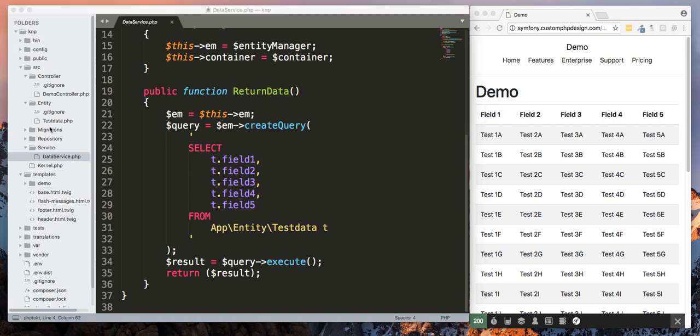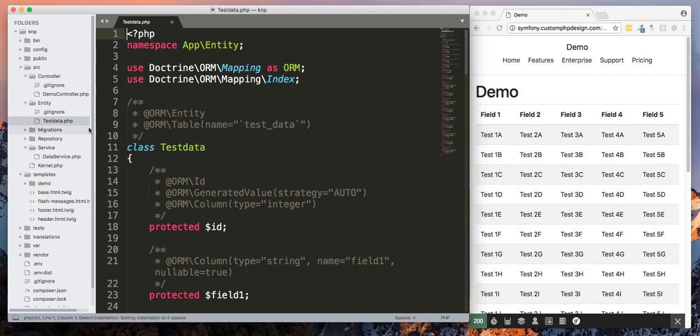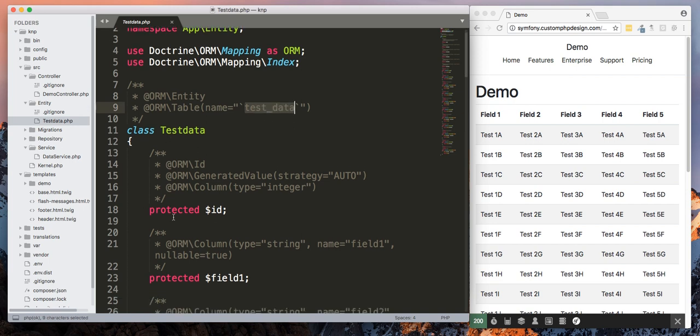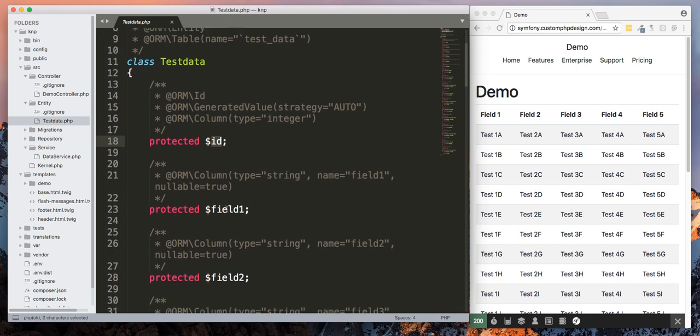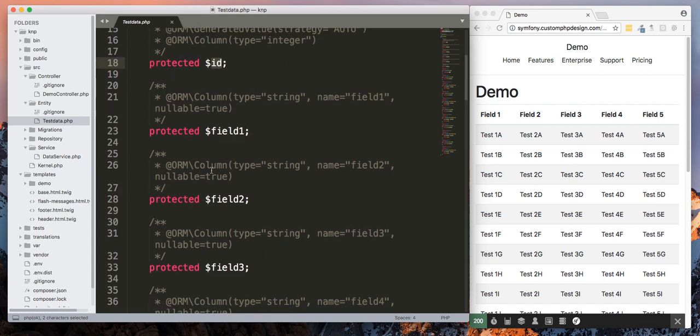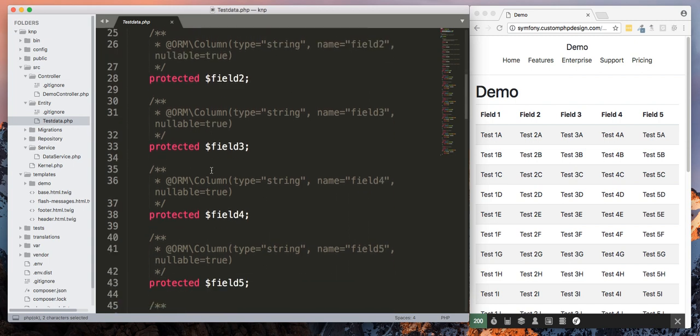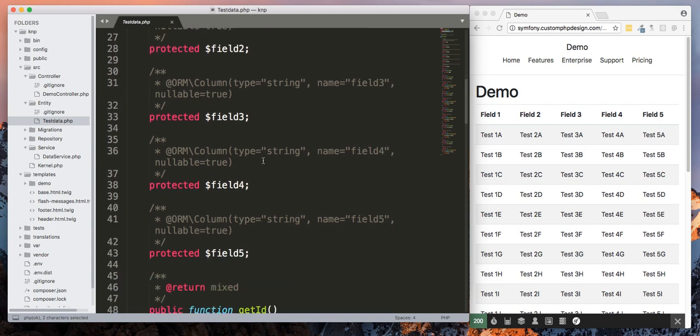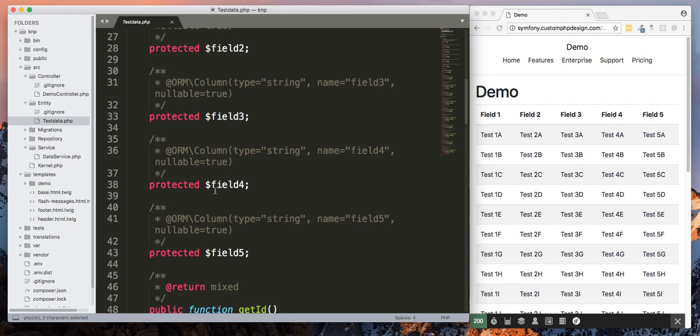Let's just go over the entity so you can see how that is operating. Here we've got a basic entity. Our table is called test data, and I've got an ID field and then I have five different string parameters.